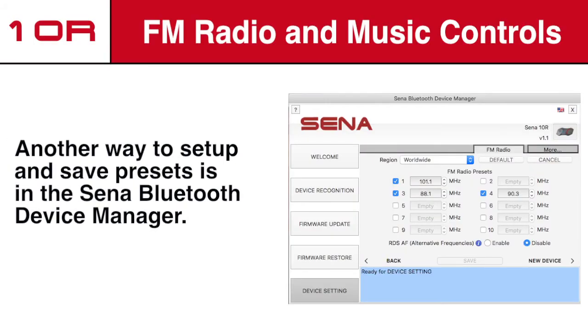Another way to set up and save your presets is in the SENA Bluetooth device manager. This is probably one of the easiest ways to set up your favorite list of radio stations.